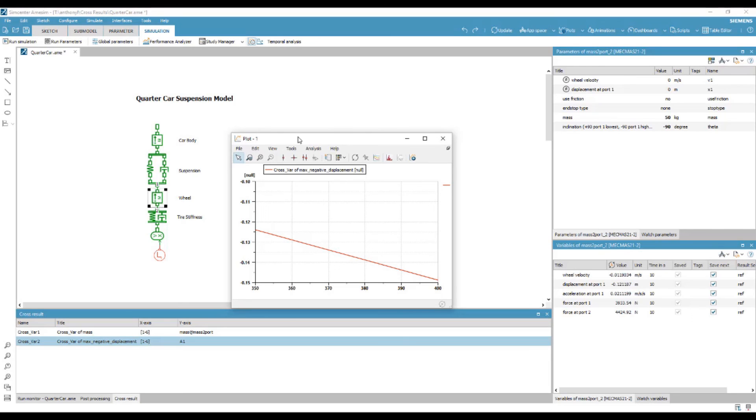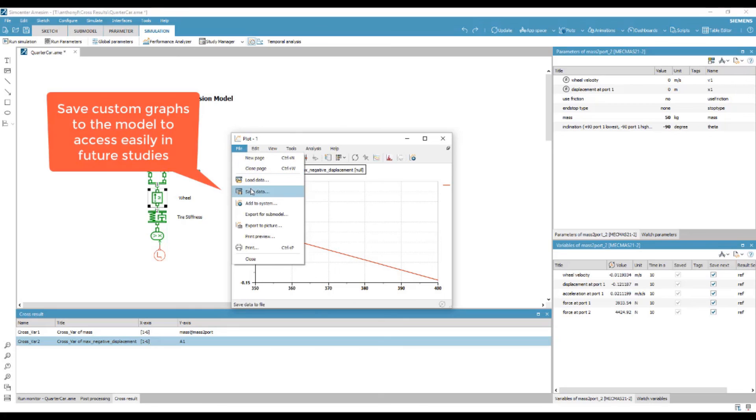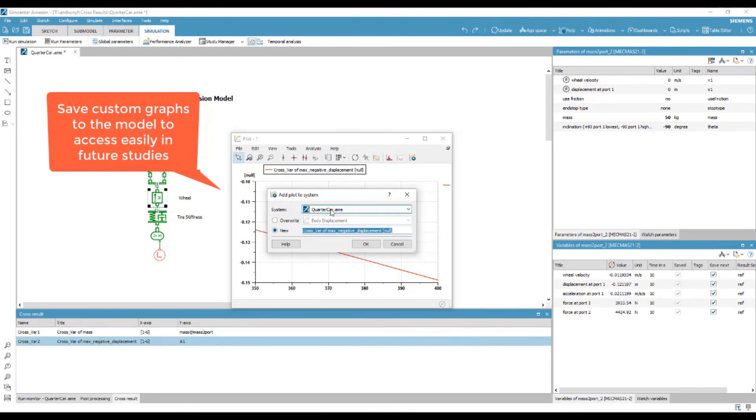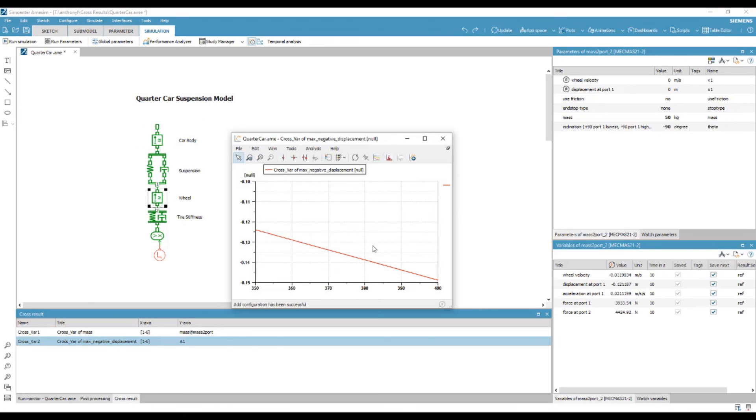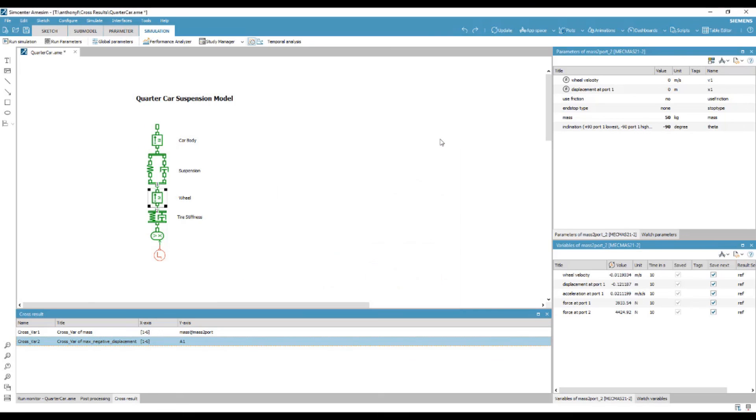This customized graph is also able to be saved to the model for later reuse. And that is batch runs in Simcenter Amesim. Thank you.